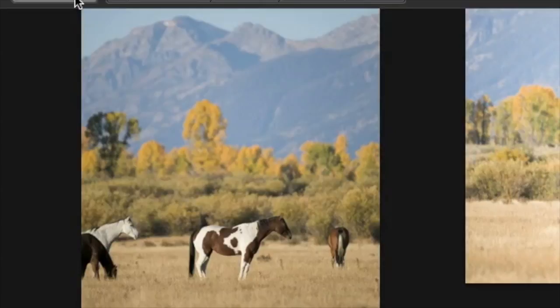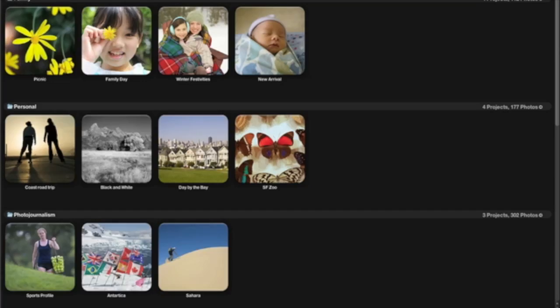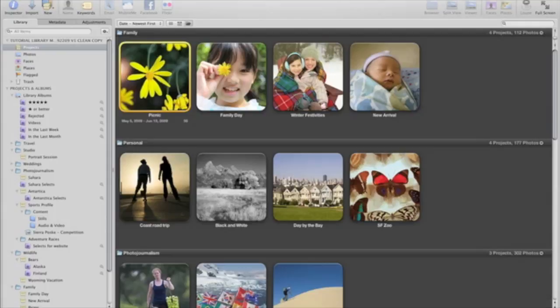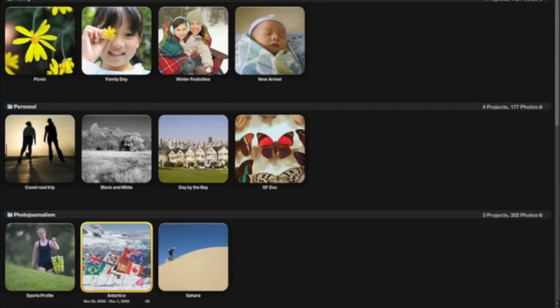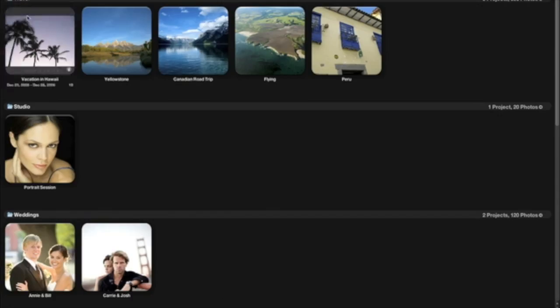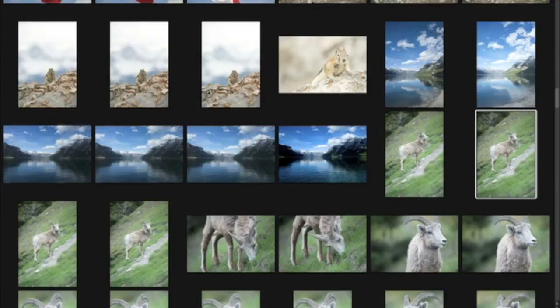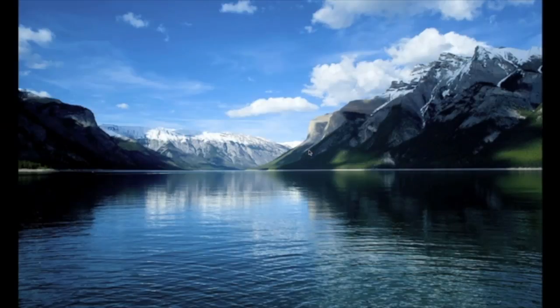Click the Projects button in the upper left corner to return to the Projects view. Press the F key at any time to drop out of full screen and back into the standard Aperture interface. Full screen support in Aperture 3 lets you take advantage of every pixel in your Mac's display when you're browsing projects, thumbnails, and individual images.